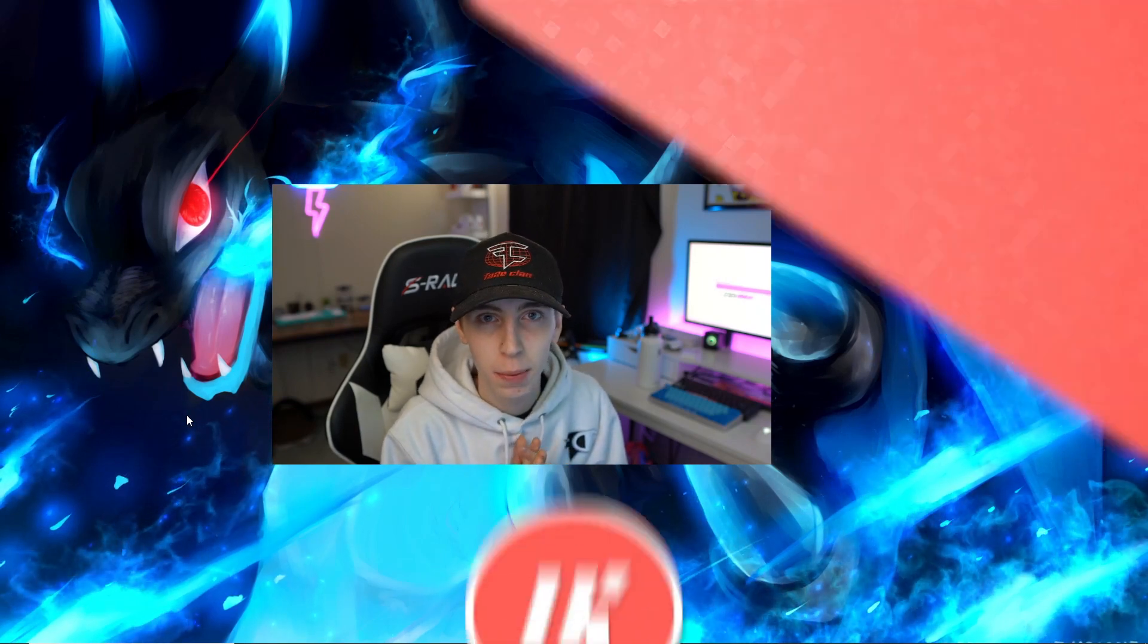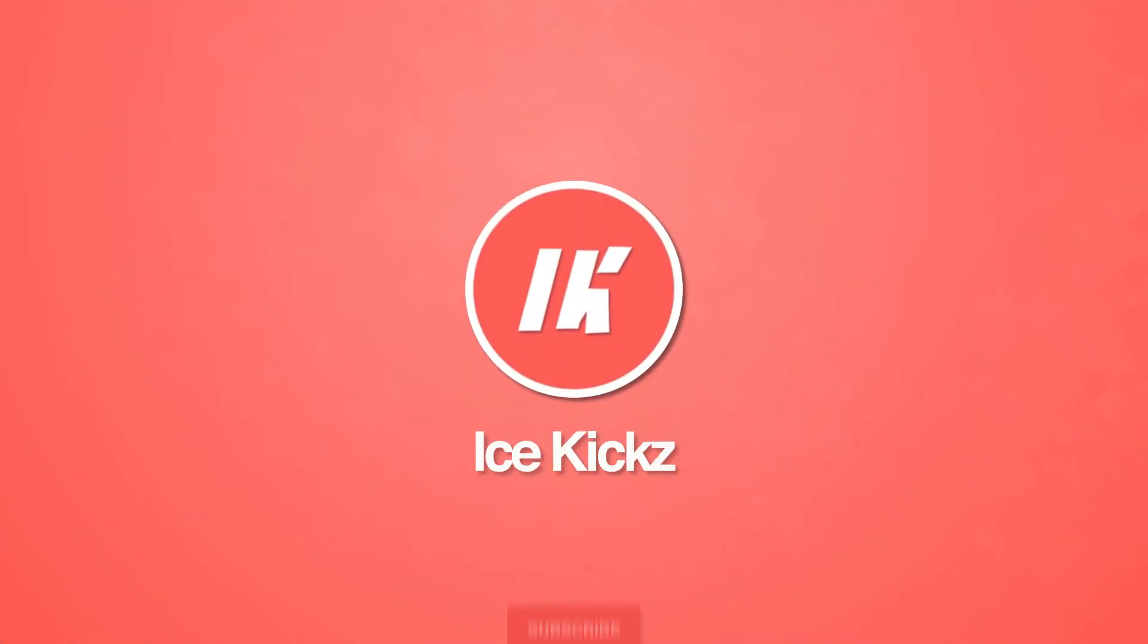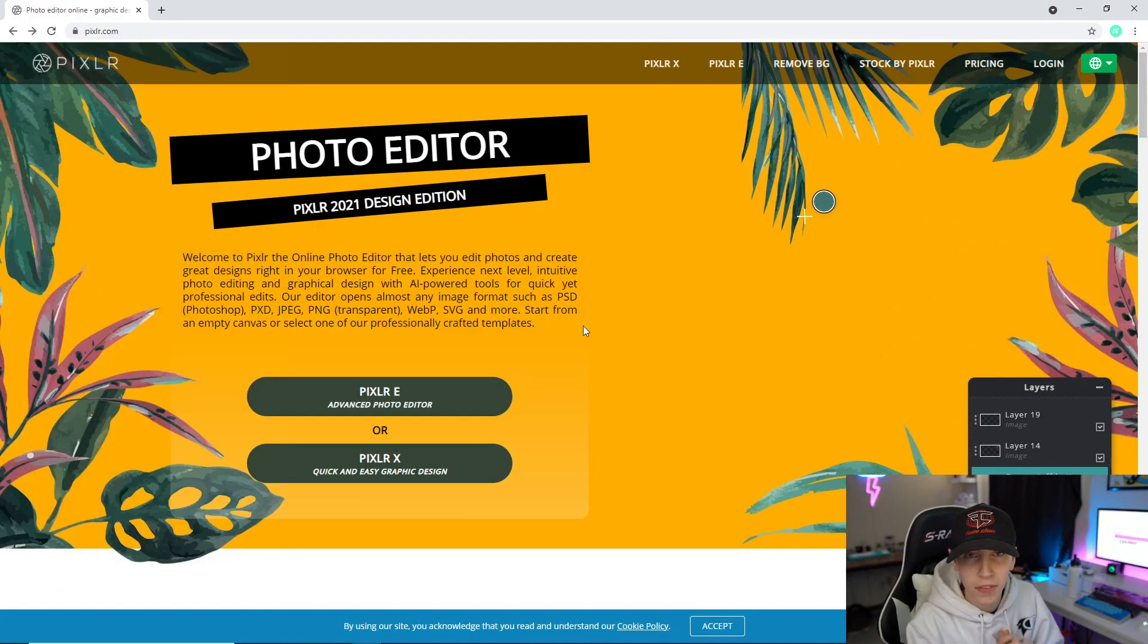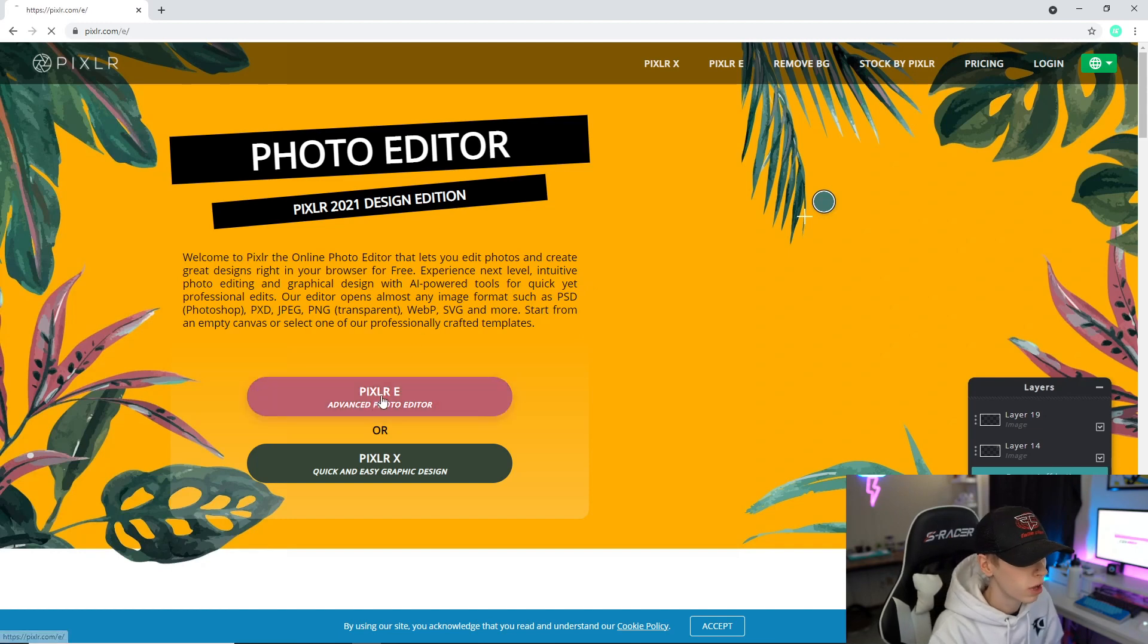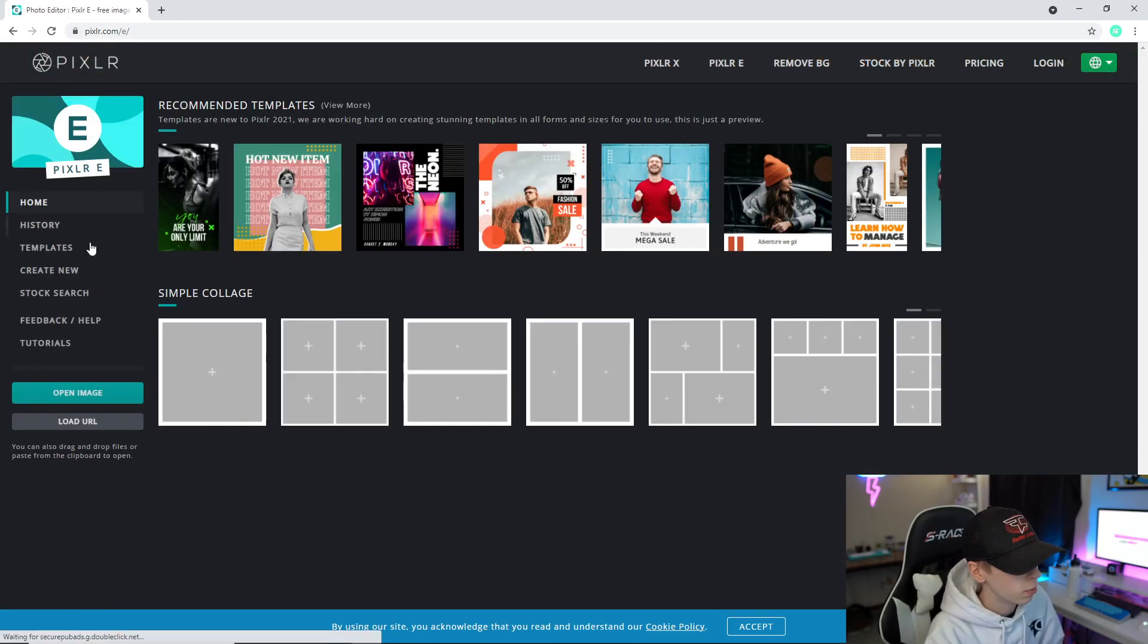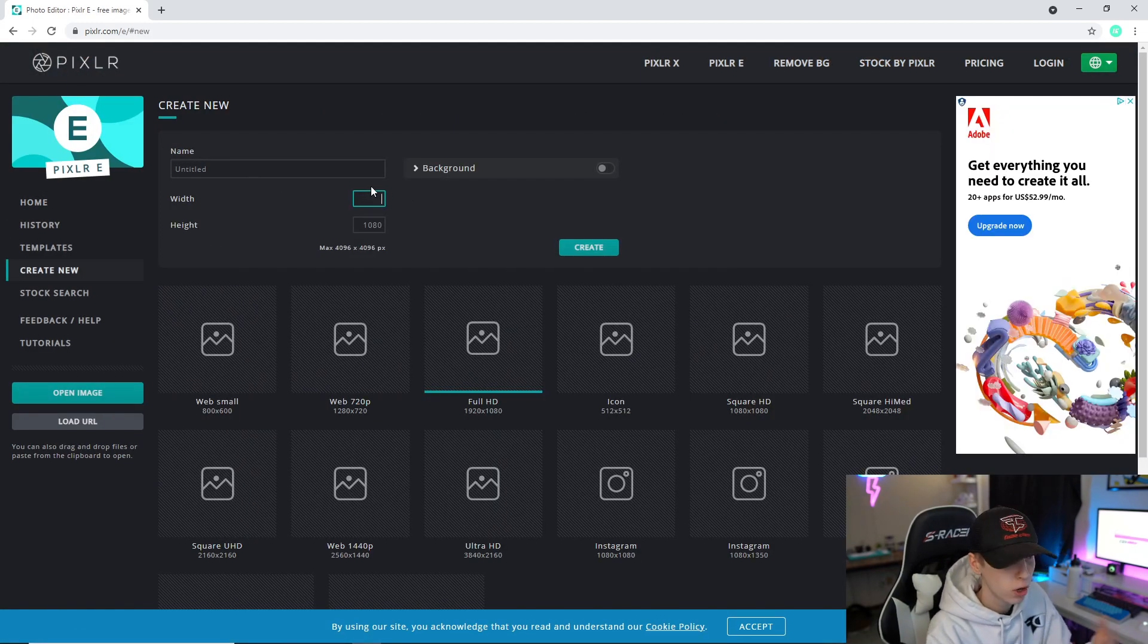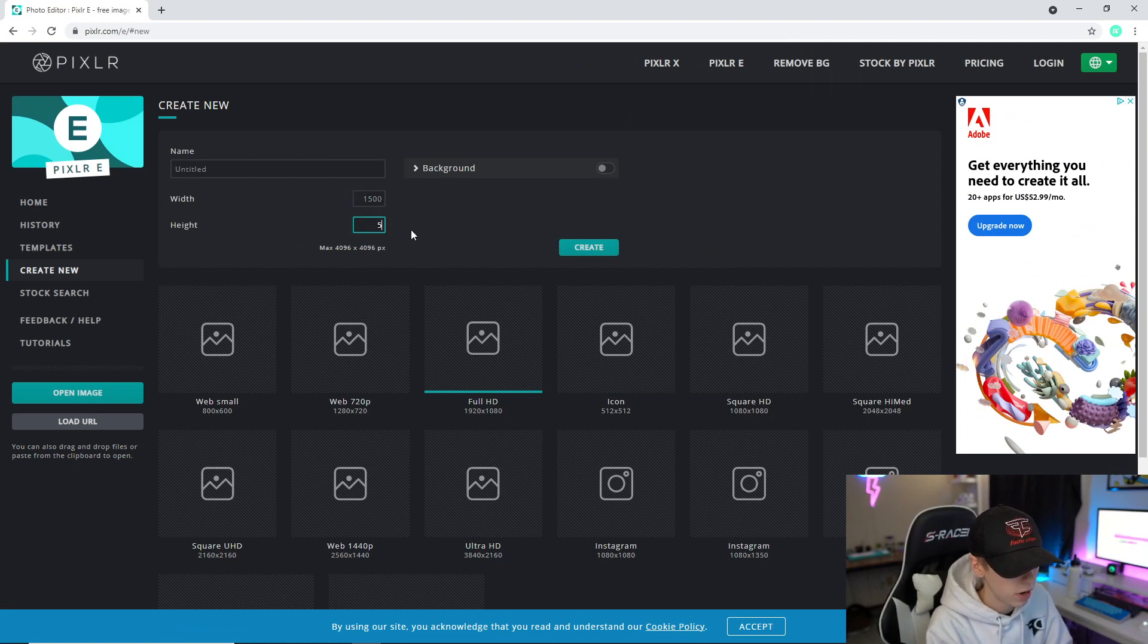All right, so now that we're at the computer, head to Pixlr. I will have a link in the description if you guys want to click that. From here we're going to click Pixlr E, then Create New. For width we're going to type in 1500, and then for height we're going to type in 500.